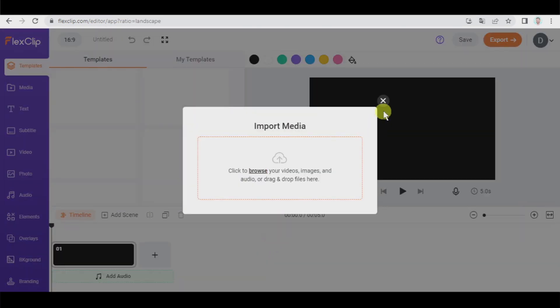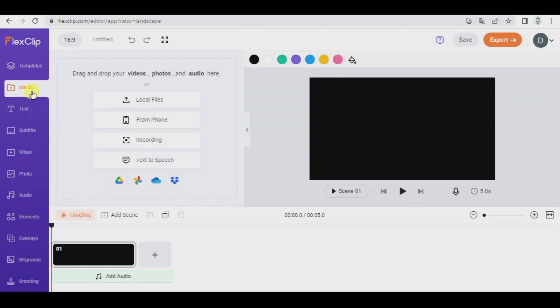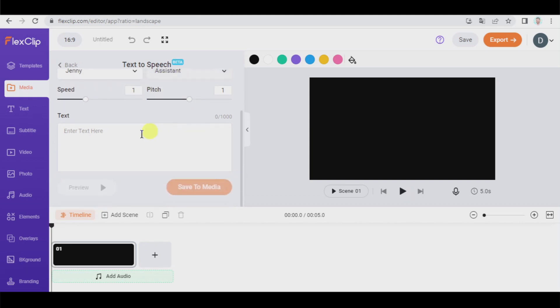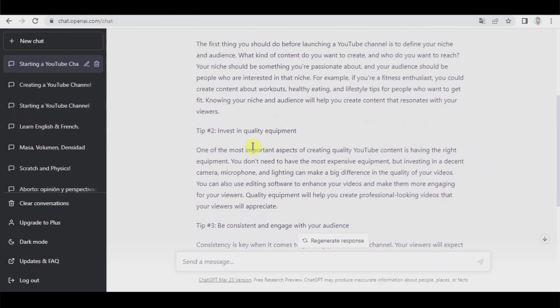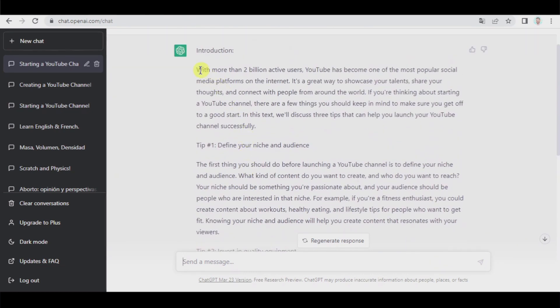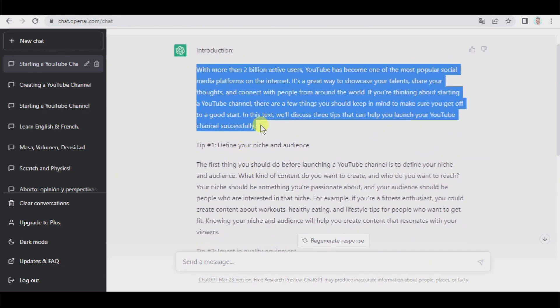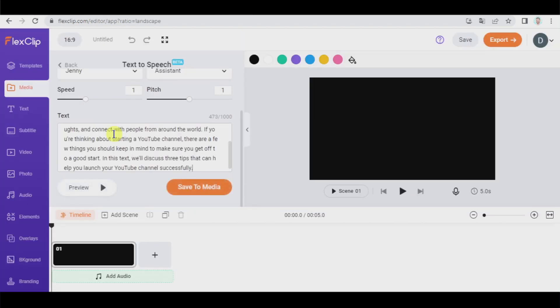Alright, let's close this but now let's go to media and we're going to use the text-to-speech tool. English United States is okay, we select the voice, speed and here we're going to type in the text, well actually we're going to copy-paste. As we have a maximum length, we're going to copy chunk by chunk. So let's begin with this.